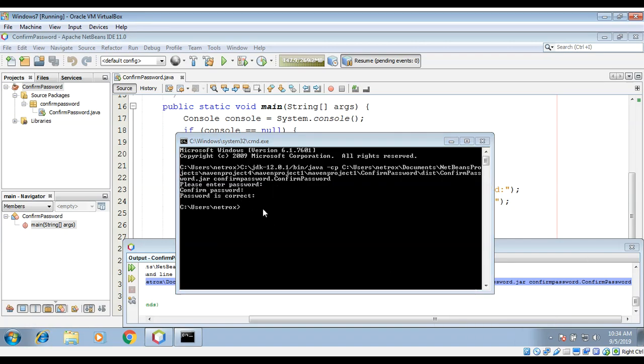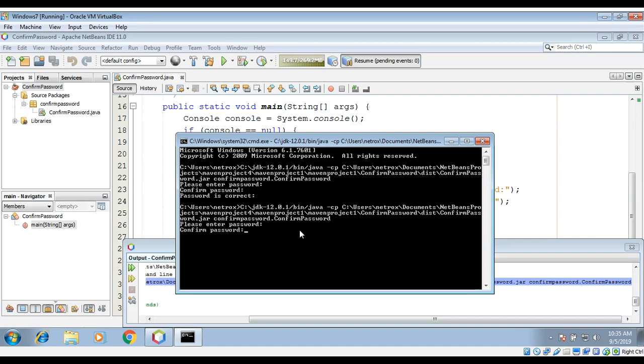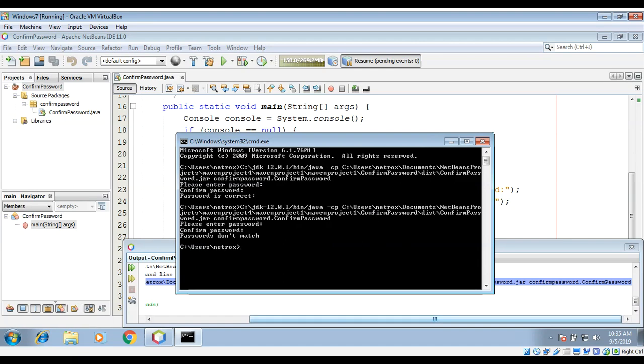Now I'm just going to enter the wrong password to test the program again. I'm just going to use the arrow key and just hit enter again. Now I'm going to enter 123 as a password, then some other numbers like 4, 5, 3. So it says password don't match. So this thing works for us.